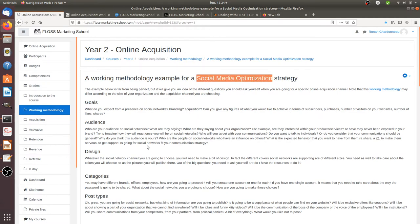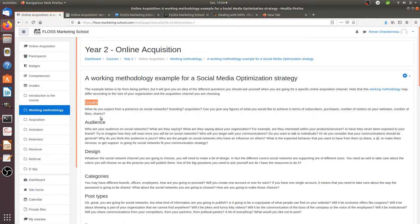In addition to that, you will have an additional category. So first of all, set your goals for your working methodology. Typically, if you deal with social media optimization, it will be about what do you expect to do on social networks and what kind of things do you wish to publish.